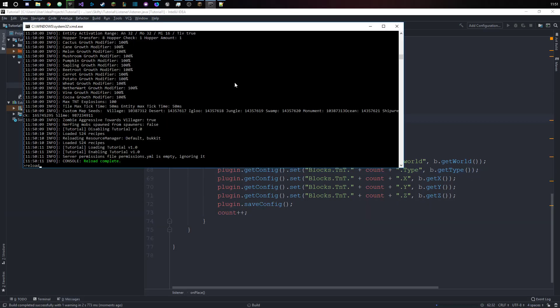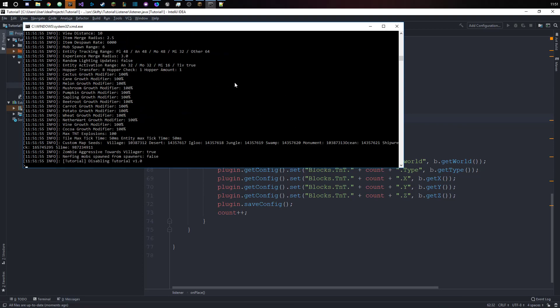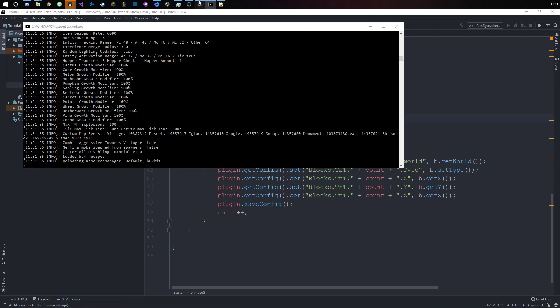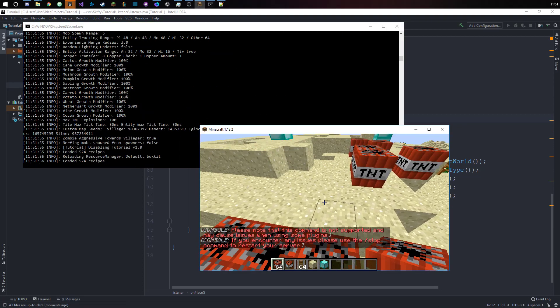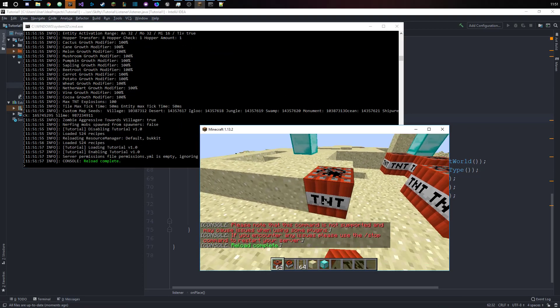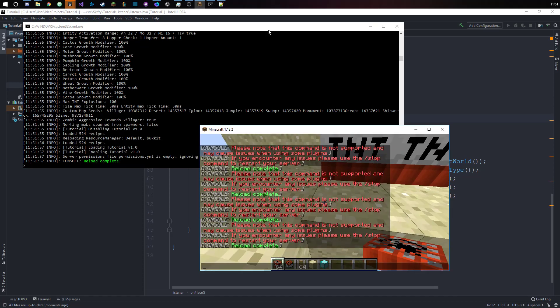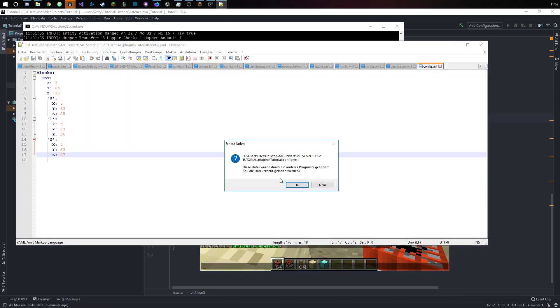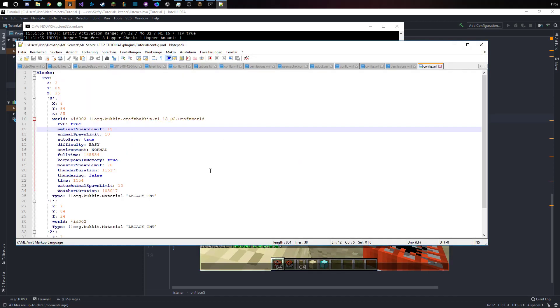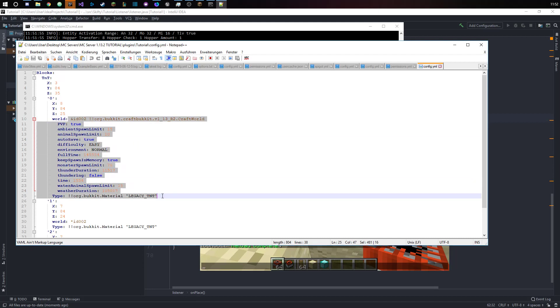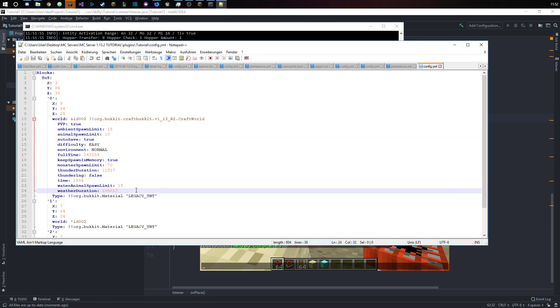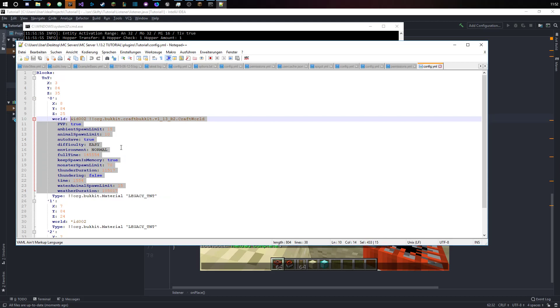Let's reload the server. Once again, if we place down our TNT, we have actually every single thing of the world that we don't want to have, but I guess it works.